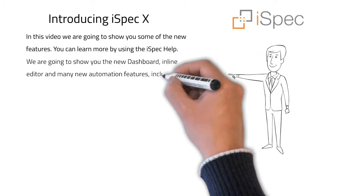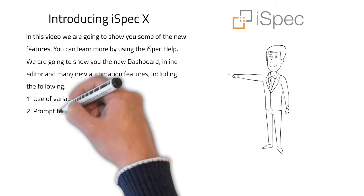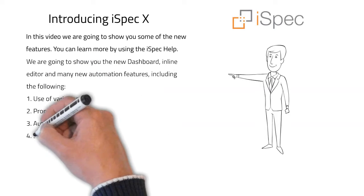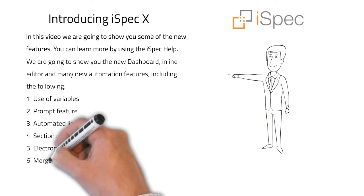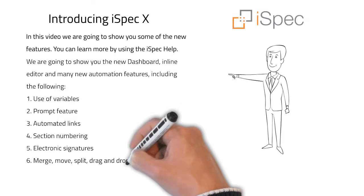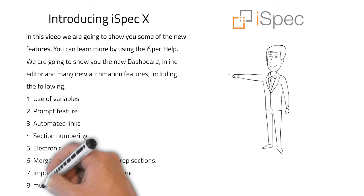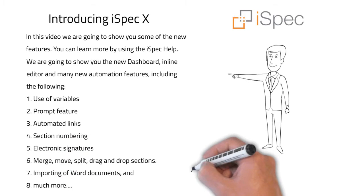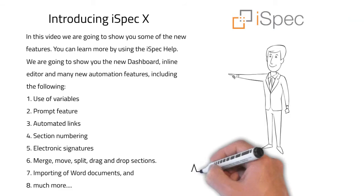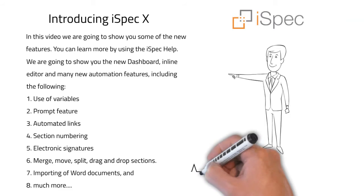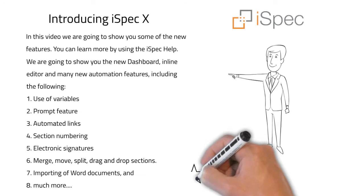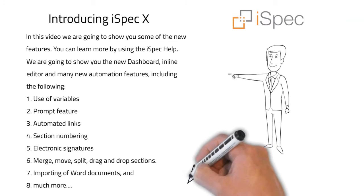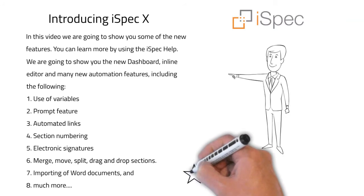We are going to show you the new dashboard, inline editor and many new automation features, including the following: use of variables, prompt feature, automated links, section numbering, merge, move, split, drag and drop sections, importing of word documents and much more.